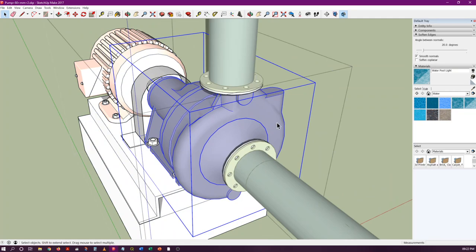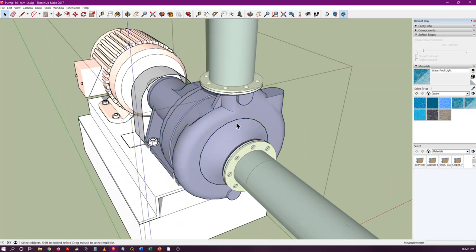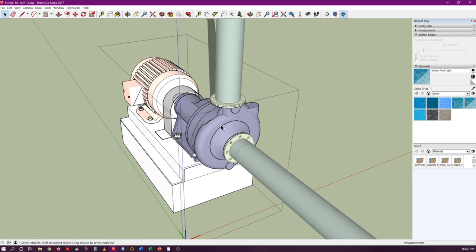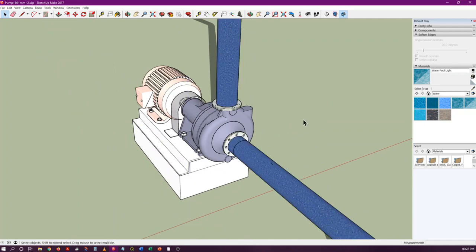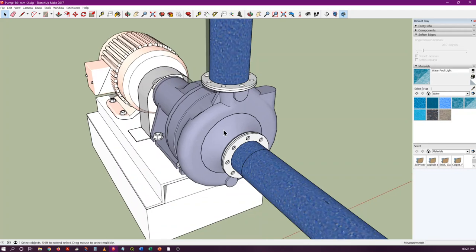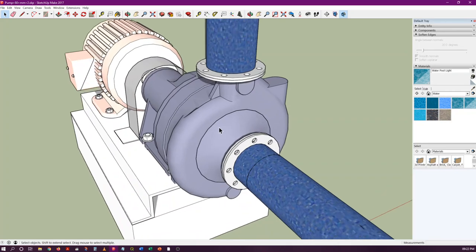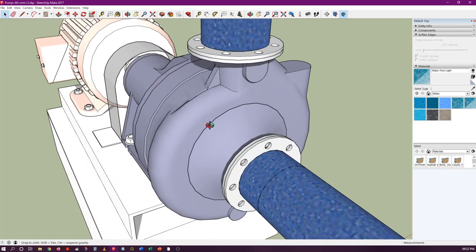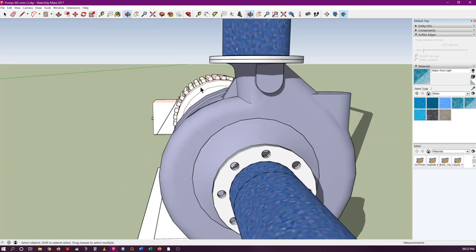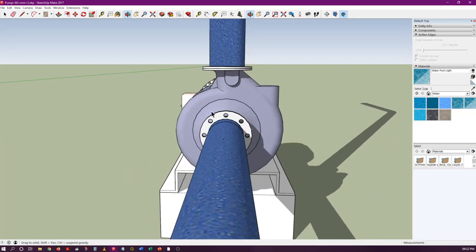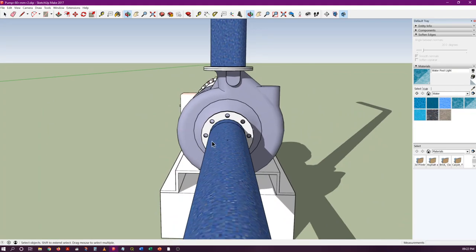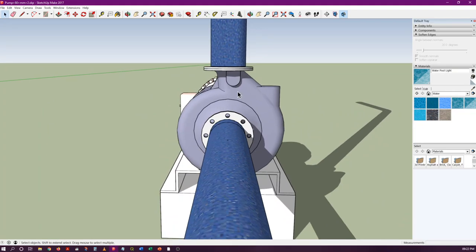This casing is called a volute casing. Inside this casing, the impeller of the pump is fixed or connected, and it will rotate inside this volute casing and do the pumping.